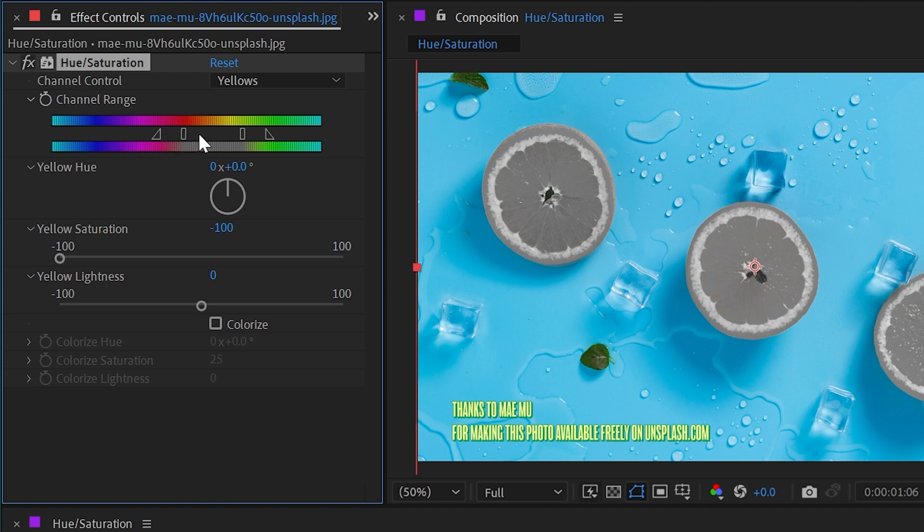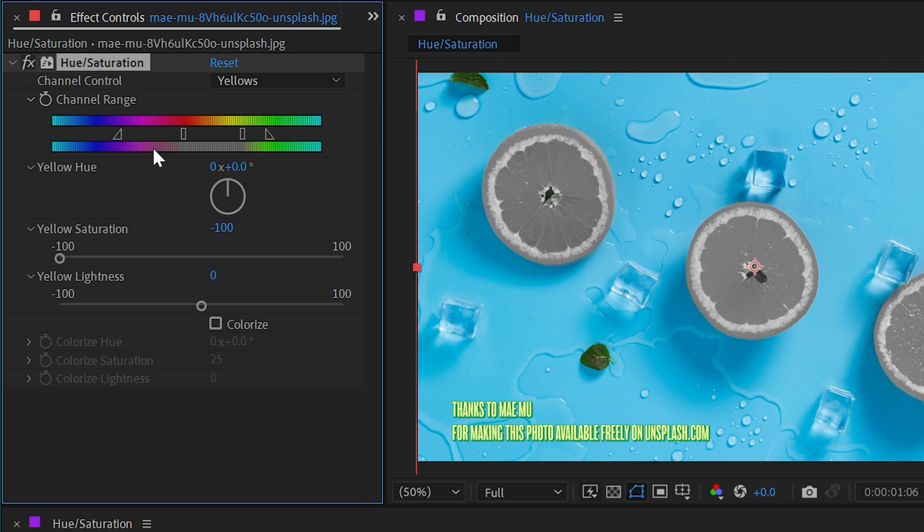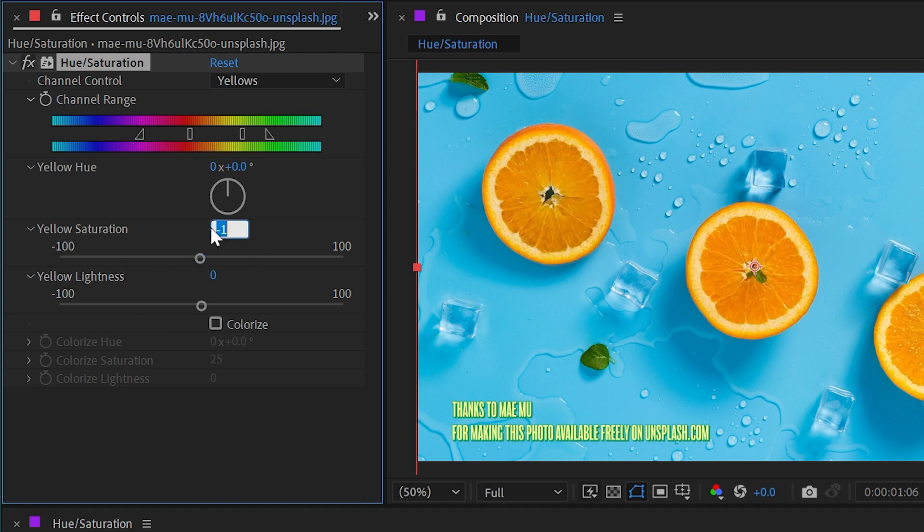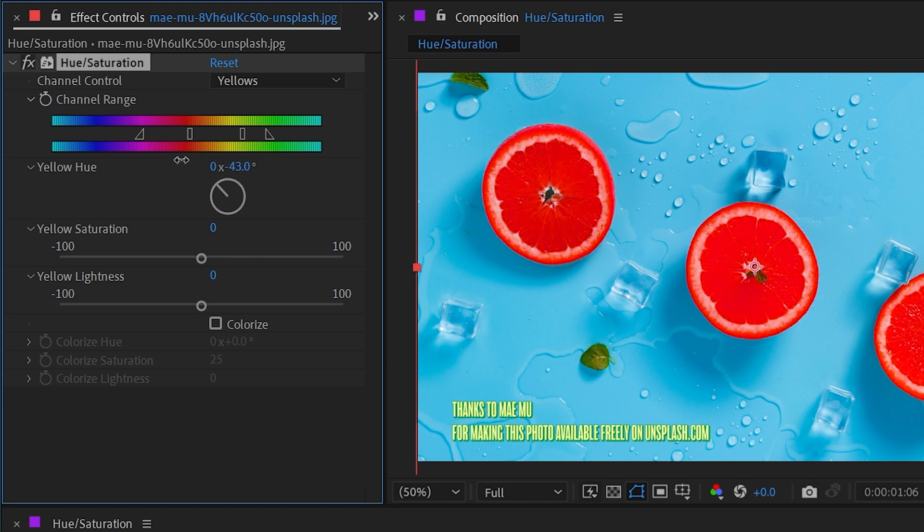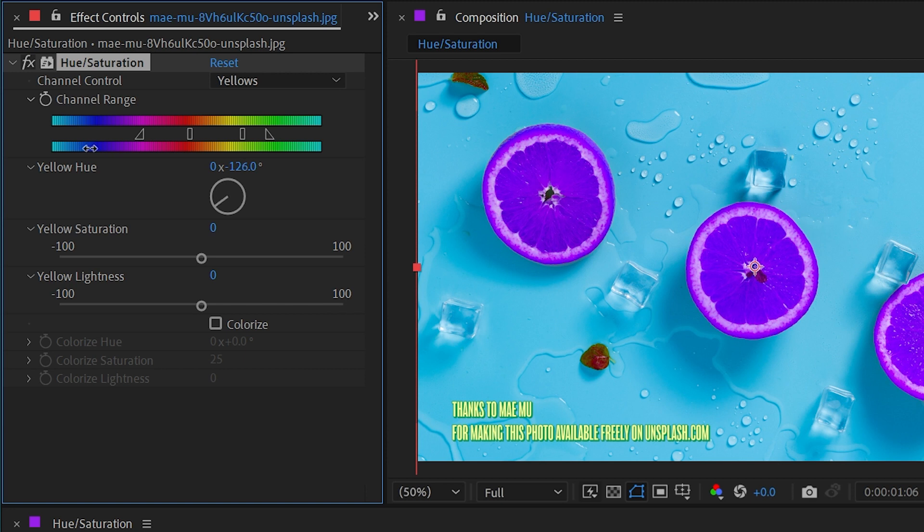Everything between this and here is going to gradually fade back into its original colors. Making that slight adjustment I'm now targeting just the oranges. Let's say I wanted to make them purple. Now that that range is selected I can just shift this around the color wheel until I get to purple and now my oranges are purple.